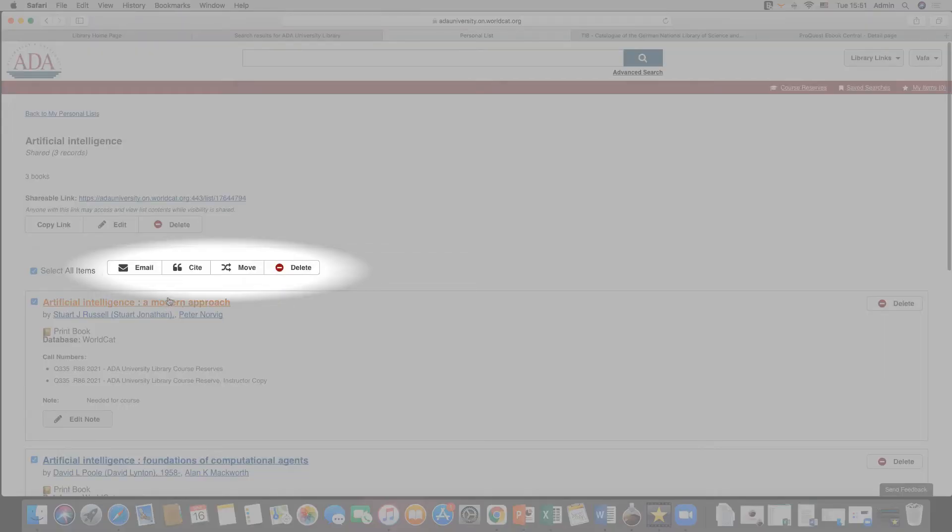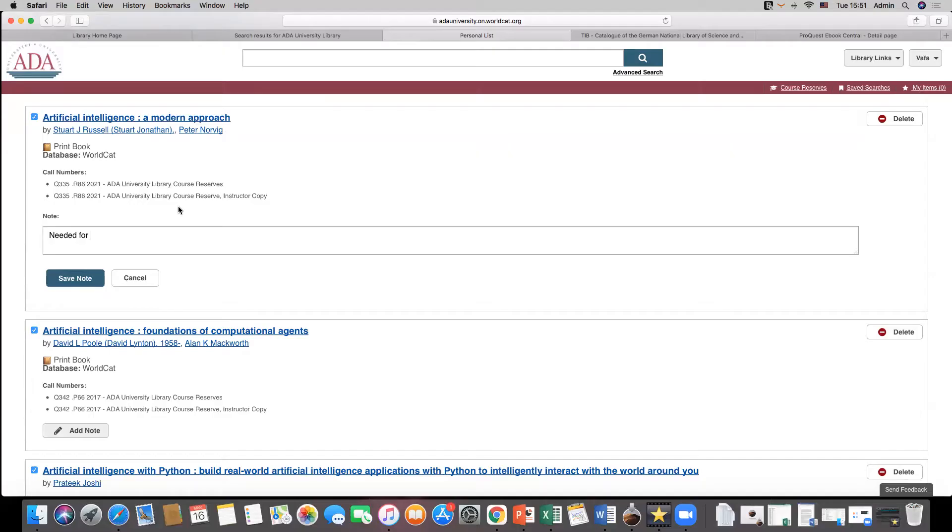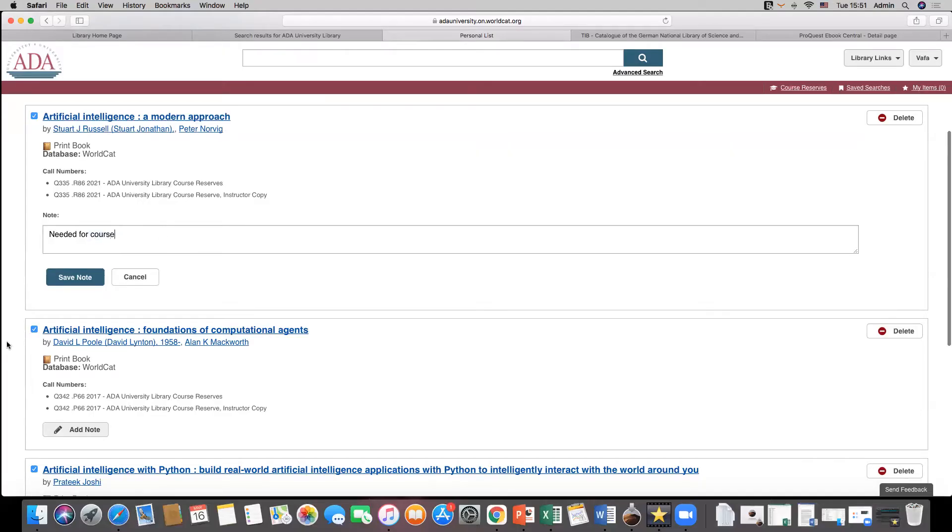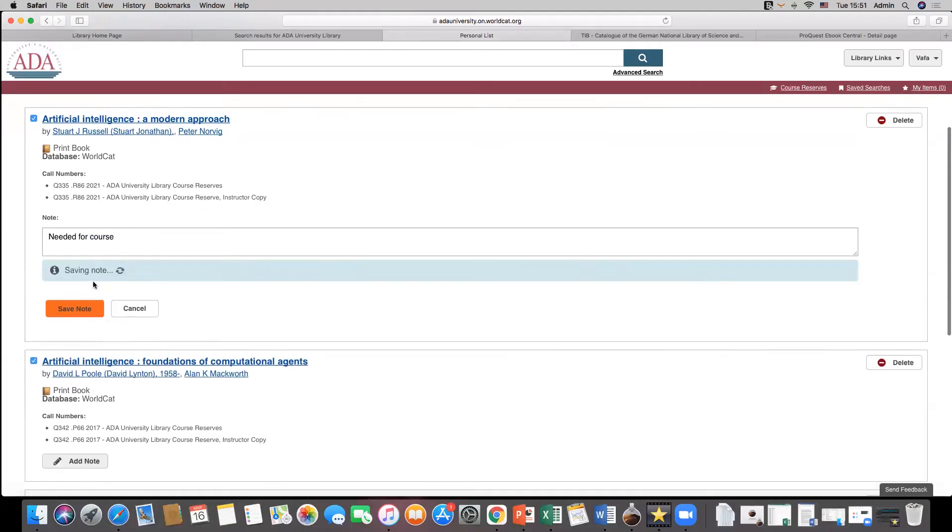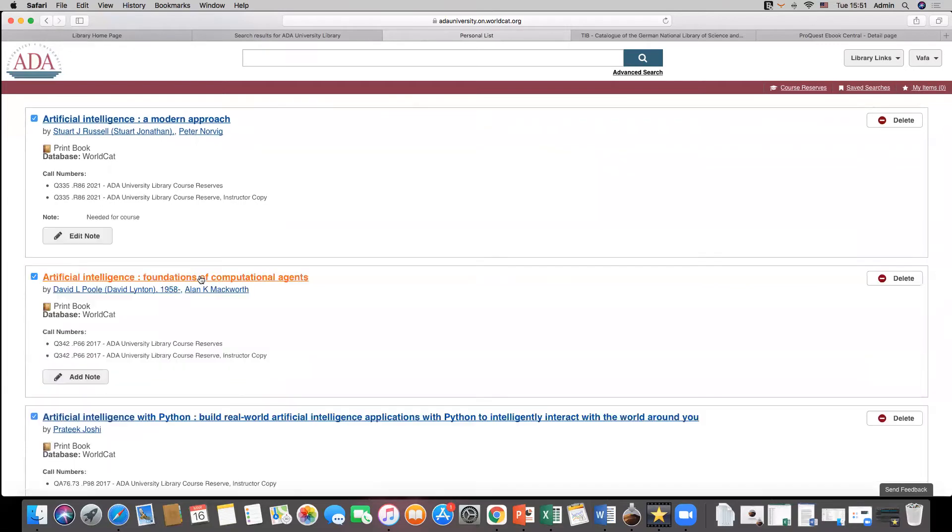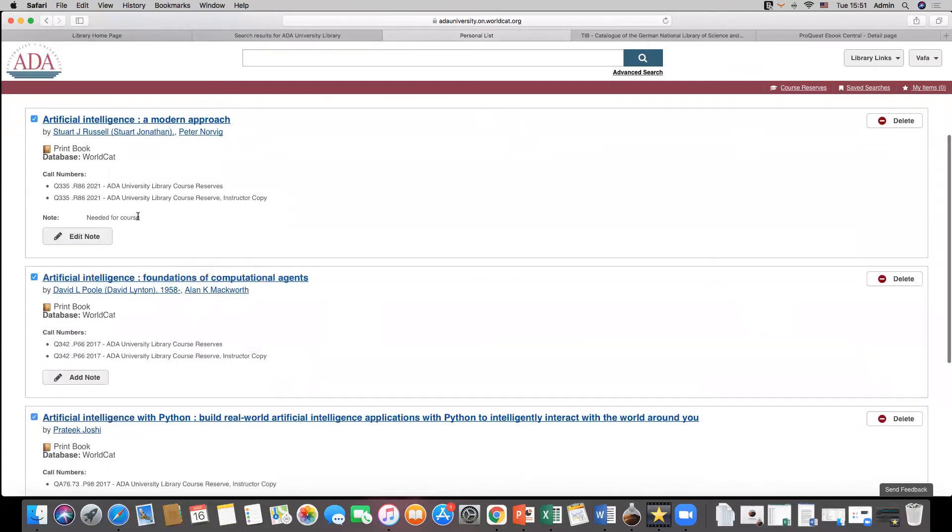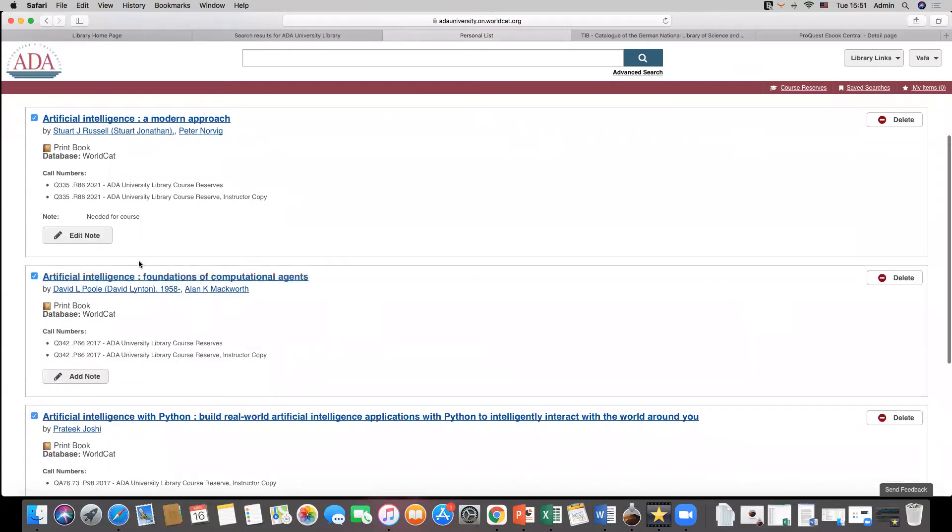Each saved list can be managed with email, cite, move or delete buttons. You can add or edit notes in items in saved lists. Deleting entries or lists is an irreversible action.